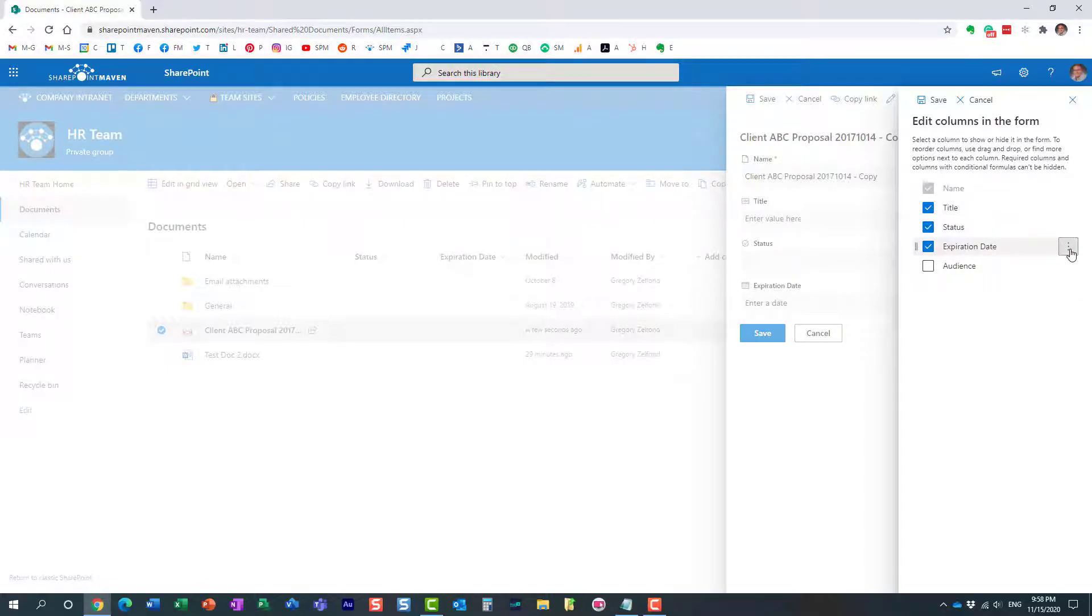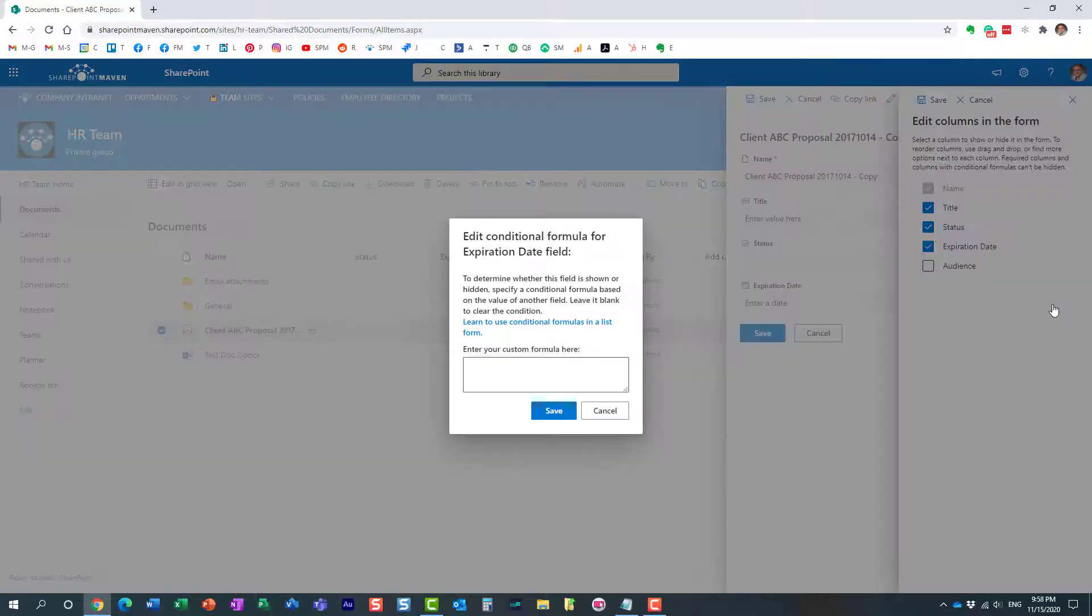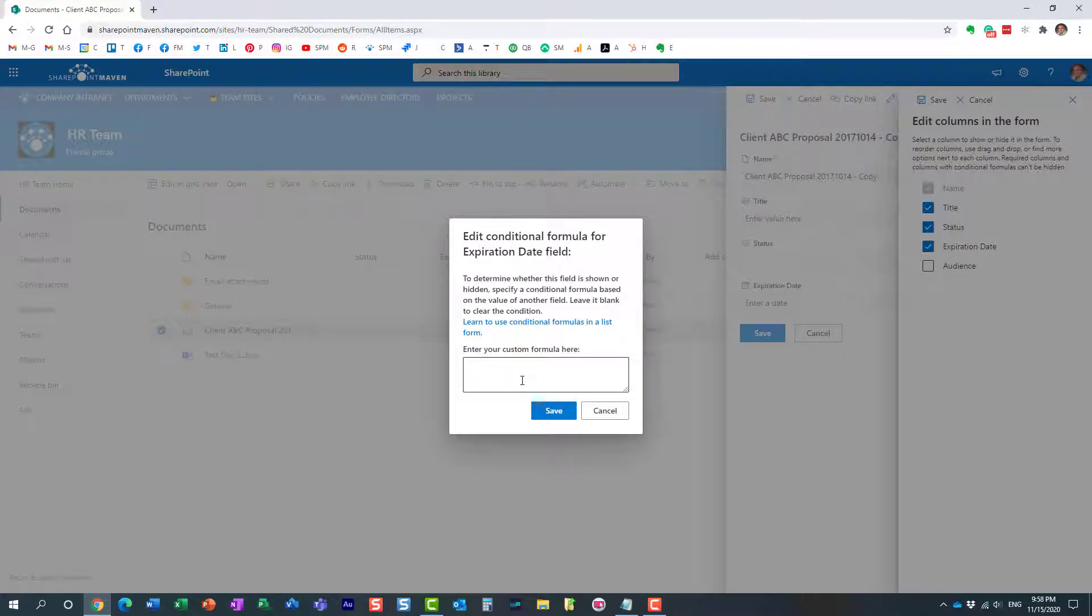So how do we make it happen? From here again you click edit columns and then next to the column you want to appear or disappear, be hidden or not, you click three dots and say edit conditional formula right here. And this is where you need to type in the formula. Now there is a specific syntax that you have to use with the formula.